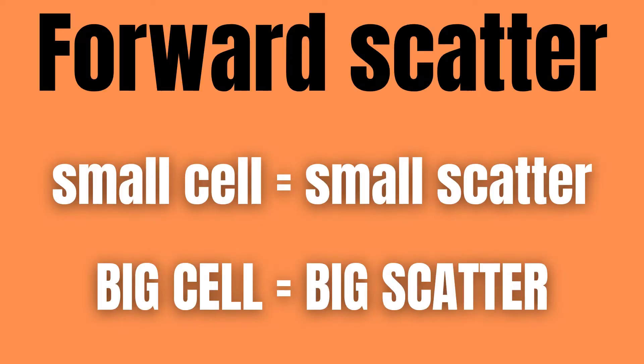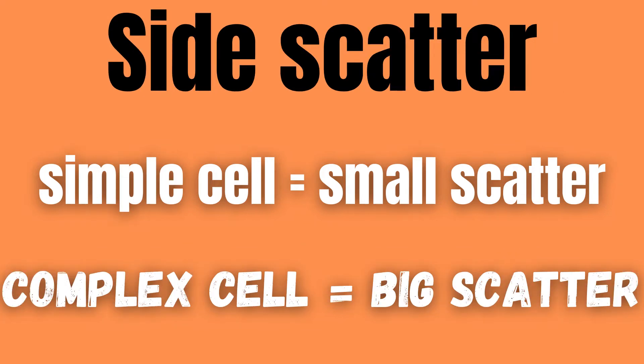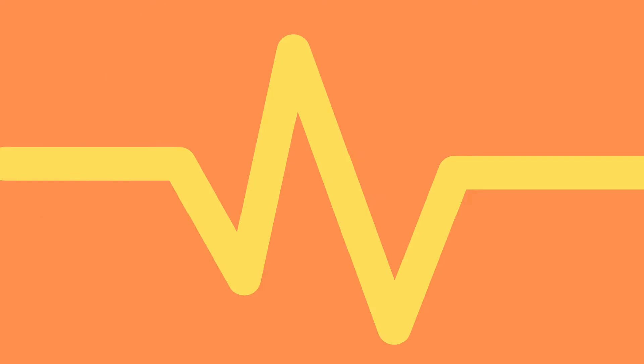Forward scatter is proportional to the size of the cell, while side scatter is proportional to the complexity of the cell. Both the forward and side scatter get detected and converted into an electrical pulse, which is directly proportional to the amount of scattered light.